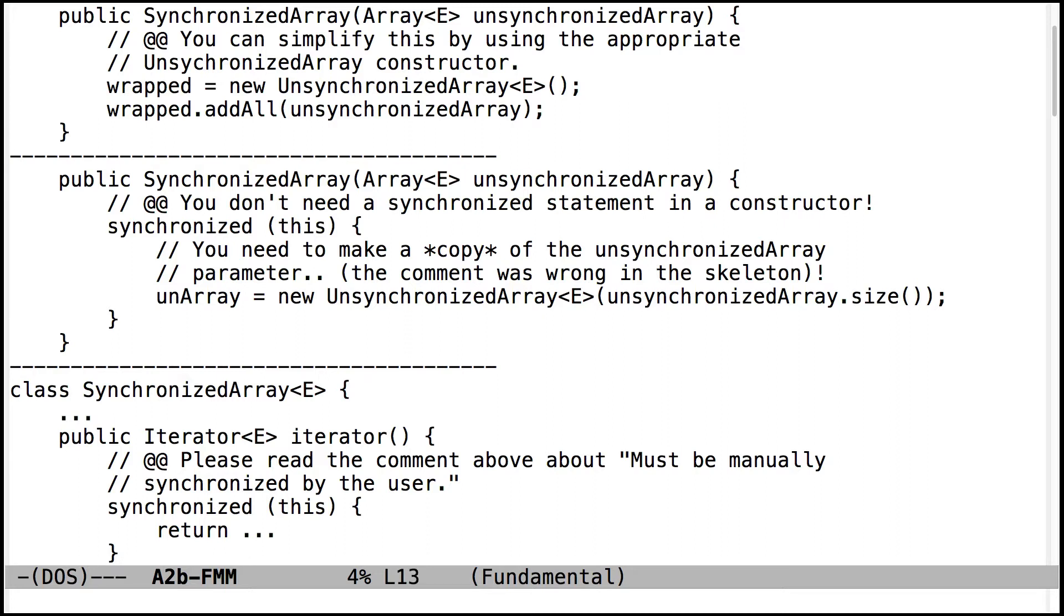Also, for the constructors, you don't need to put synchronized blocks in constructors. Does anybody know why you don't need to put a synchronized statement or synchronized block in a constructor? Why would you not need to put a synchronized block? What's the purpose of having a synchronized statement or a synchronized block?